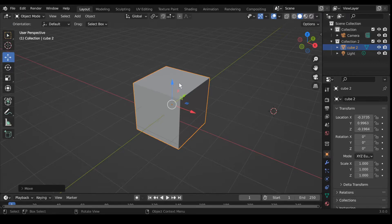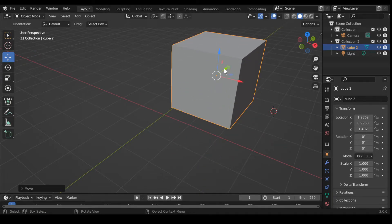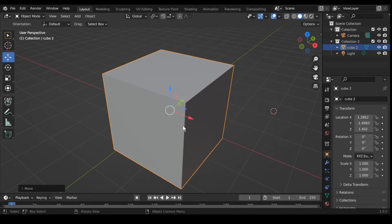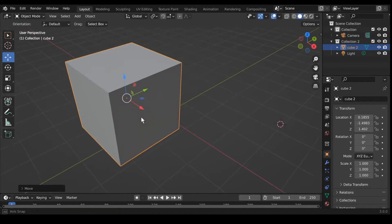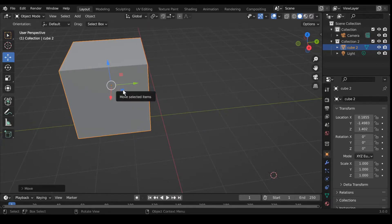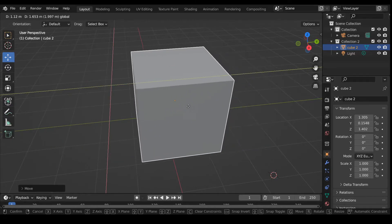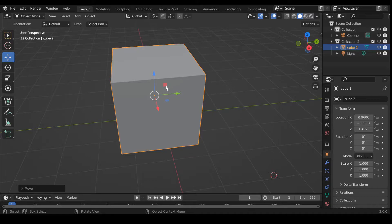The next tool is the move tool. If you click it, it brings up widgets you can use to move the object on a specific axis or plane. The red arrow moves on the X axis. You can also click one of the little squares to constrain movement to a plane — for example, the blue square keeps it on the X and Y axis and prevents movement on Z.